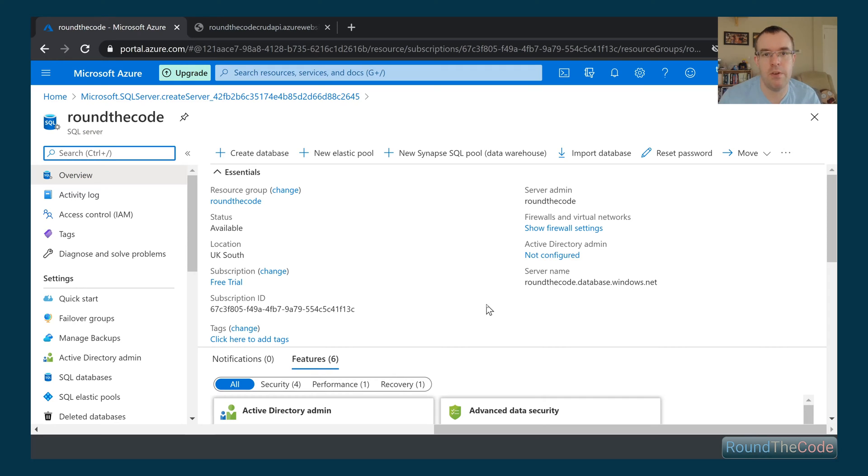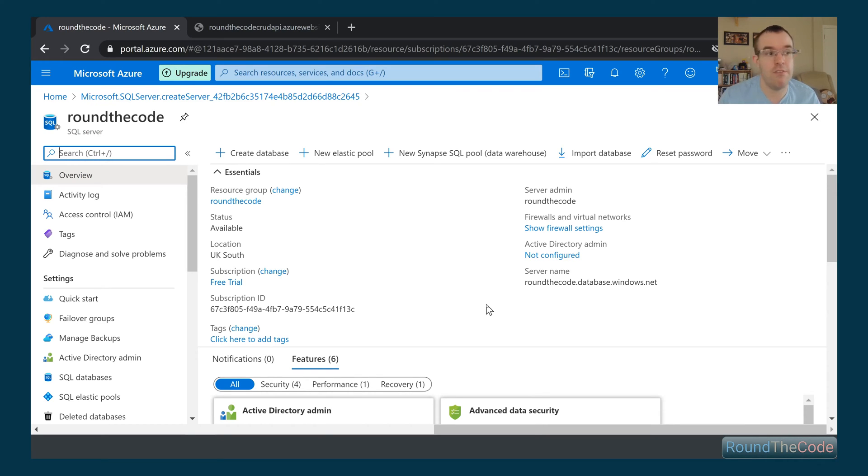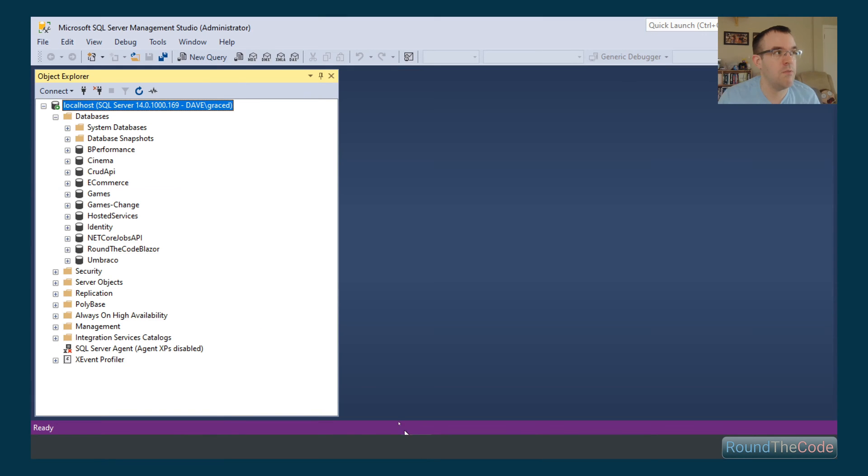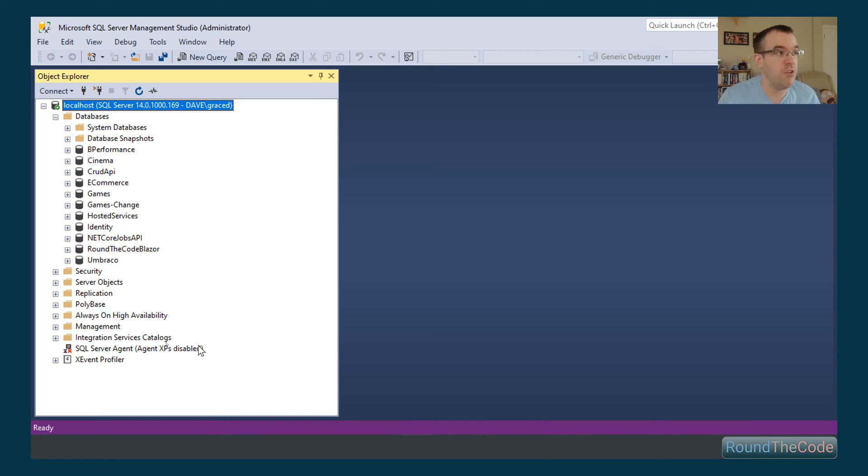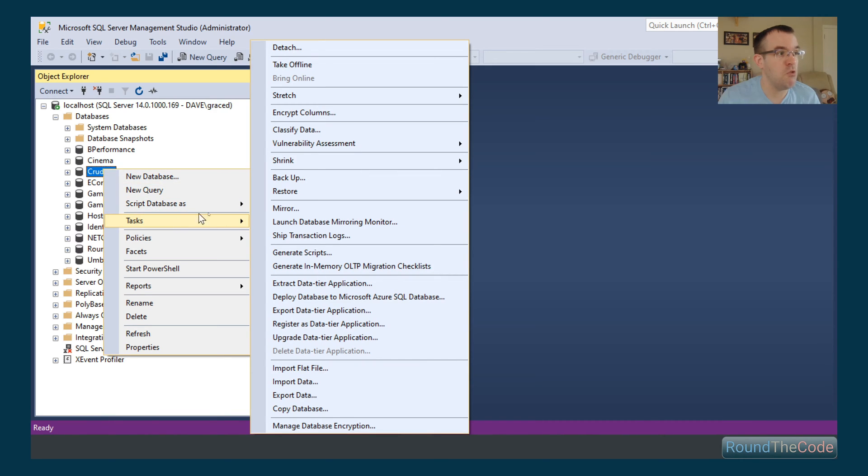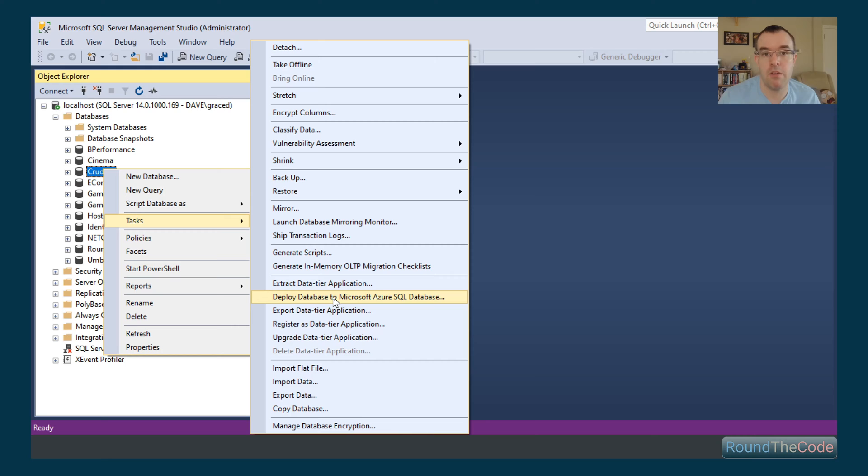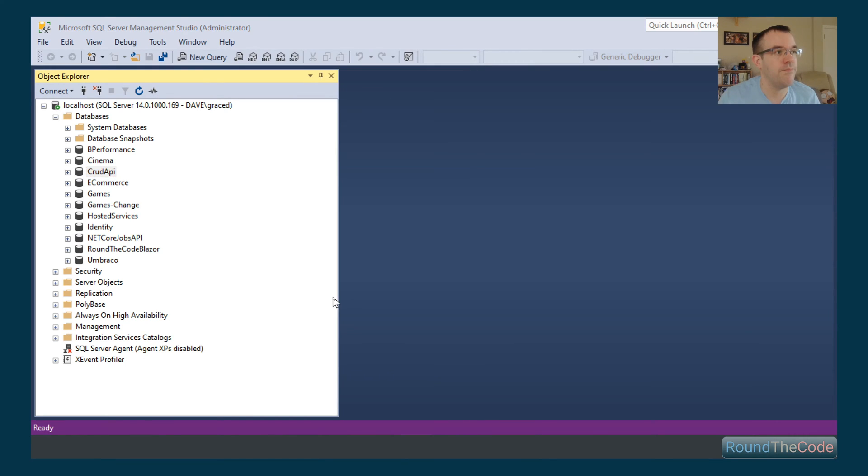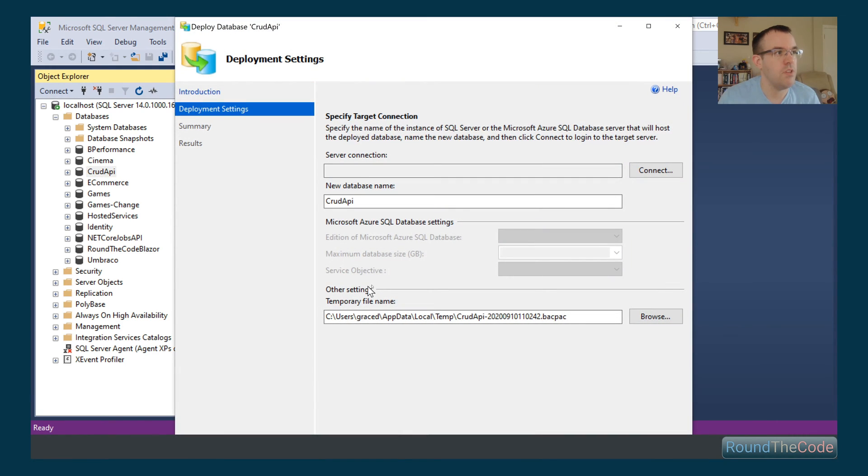So we can now go to resource. Now what we need to do is we've basically set up the database server. So now we need to basically export our database into this database server in Azure. We've already loaded up our local database server in SQL Server Management Studio. We're going to find the appropriate database, go to tasks, and we can go to deploy database to Microsoft Azure SQL Database. So we go ahead and click on that.